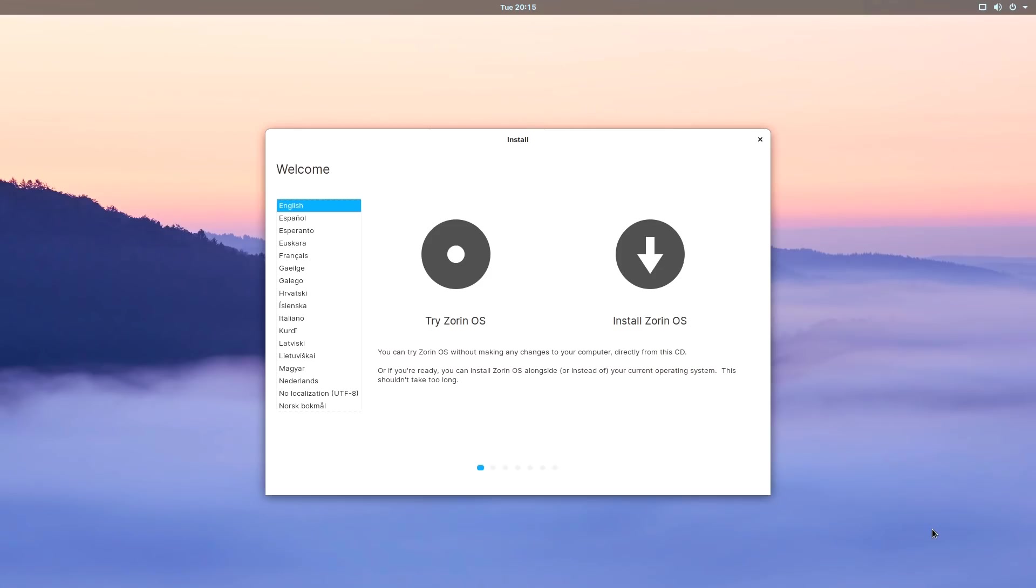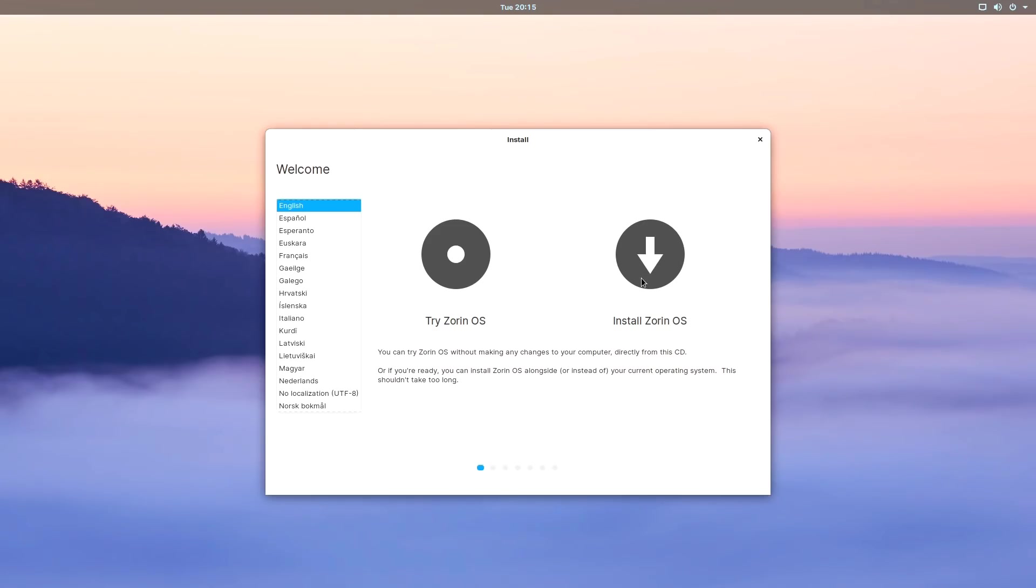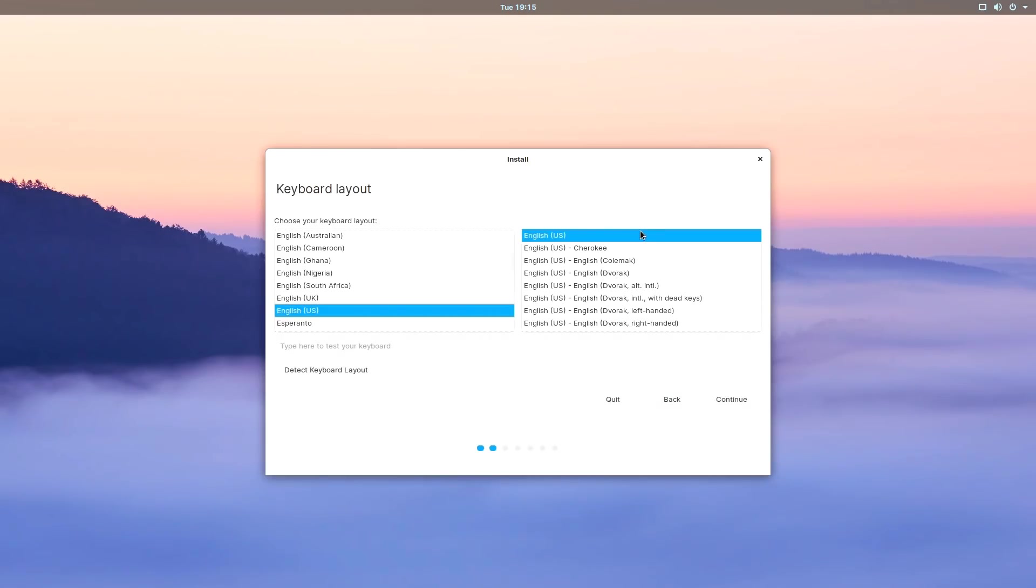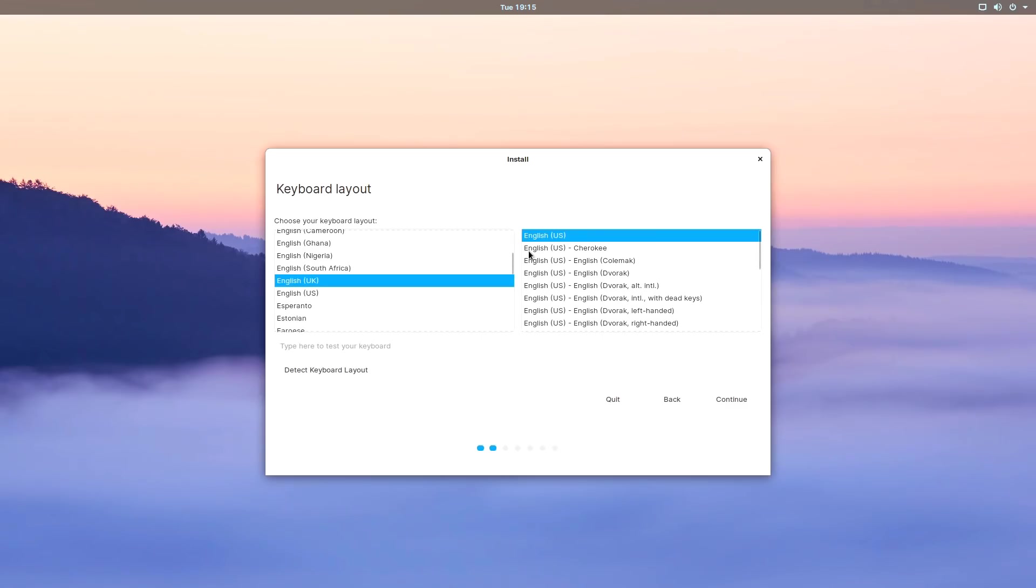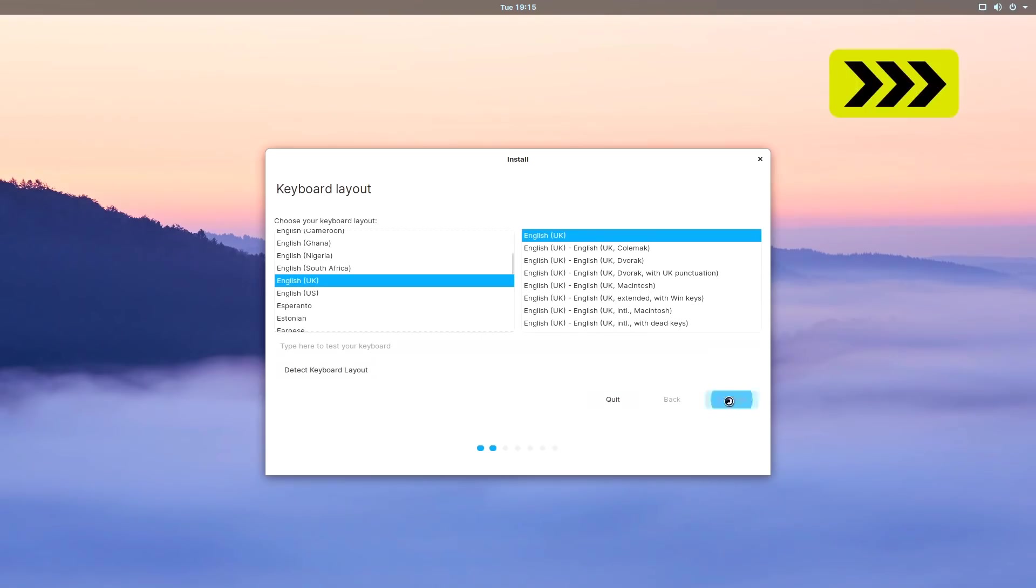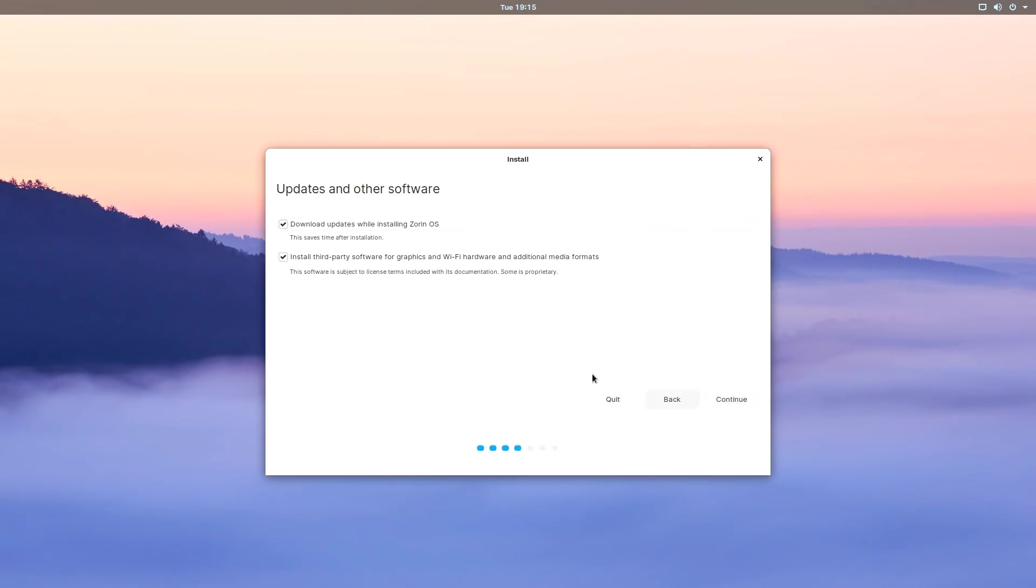Here we are. We now have two options to either try Zorin OS or install Zorin OS on this machine. I'll click on Install Zorin OS, obviously in English. I'll just change myself to English UK. We'll download updates while the thing is installing and install third-party software for graphics and Wi-Fi. That seems very sensible.